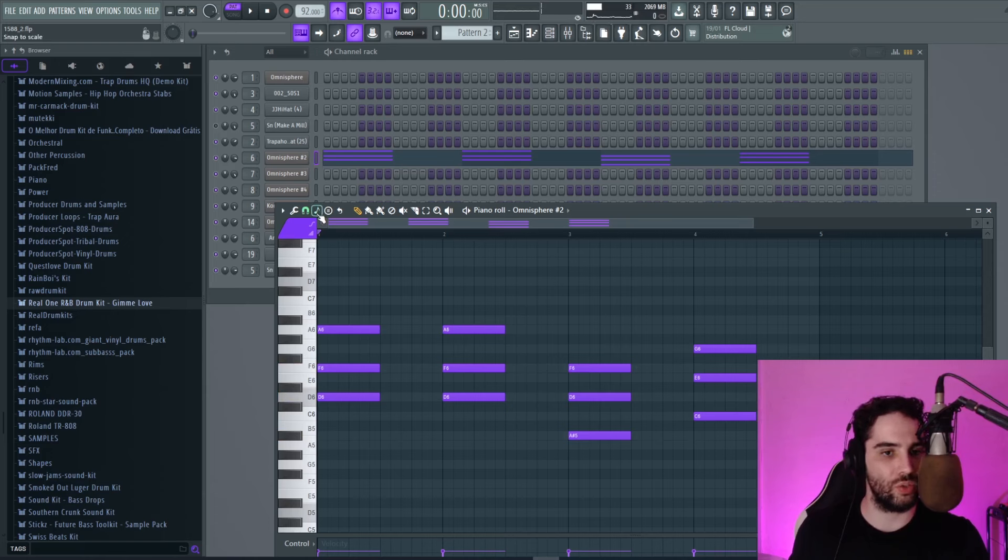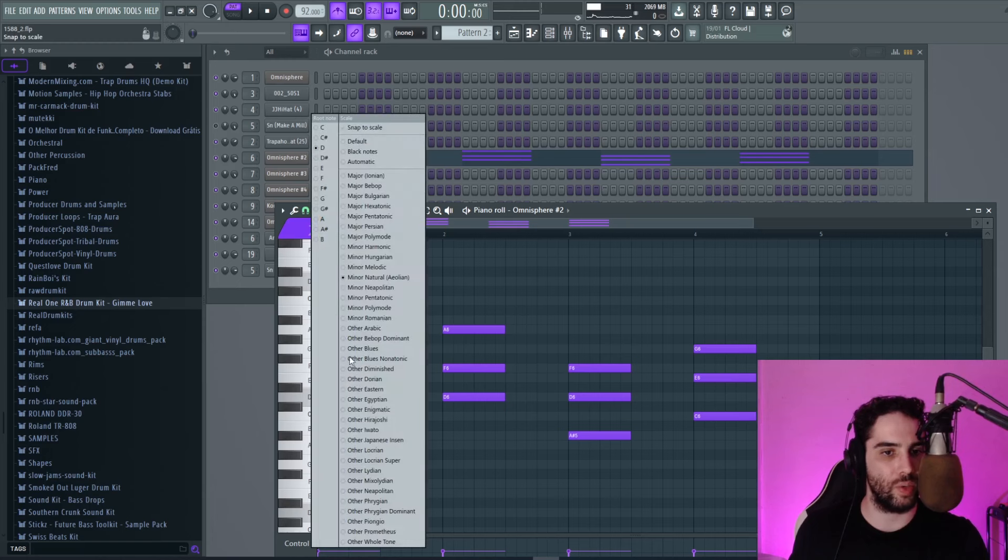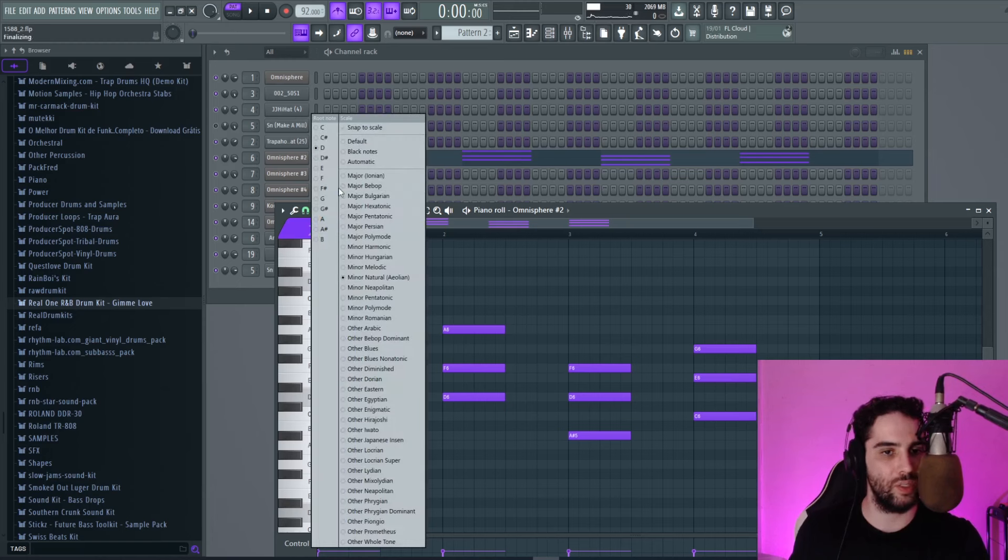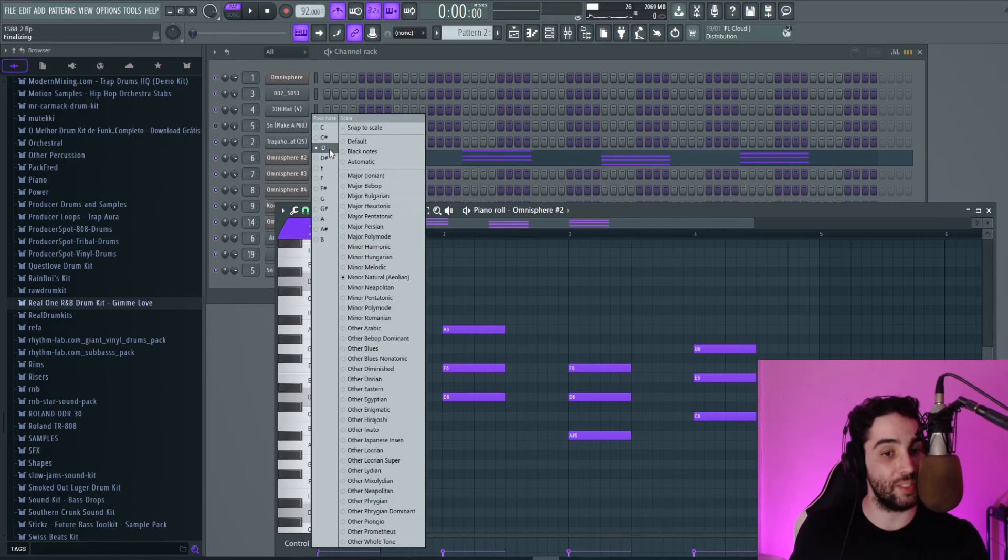So what I usually do is just go right here on FL Studio and I put right here minor natural. And I put D minor. I mean, I put D right here and minor right here.